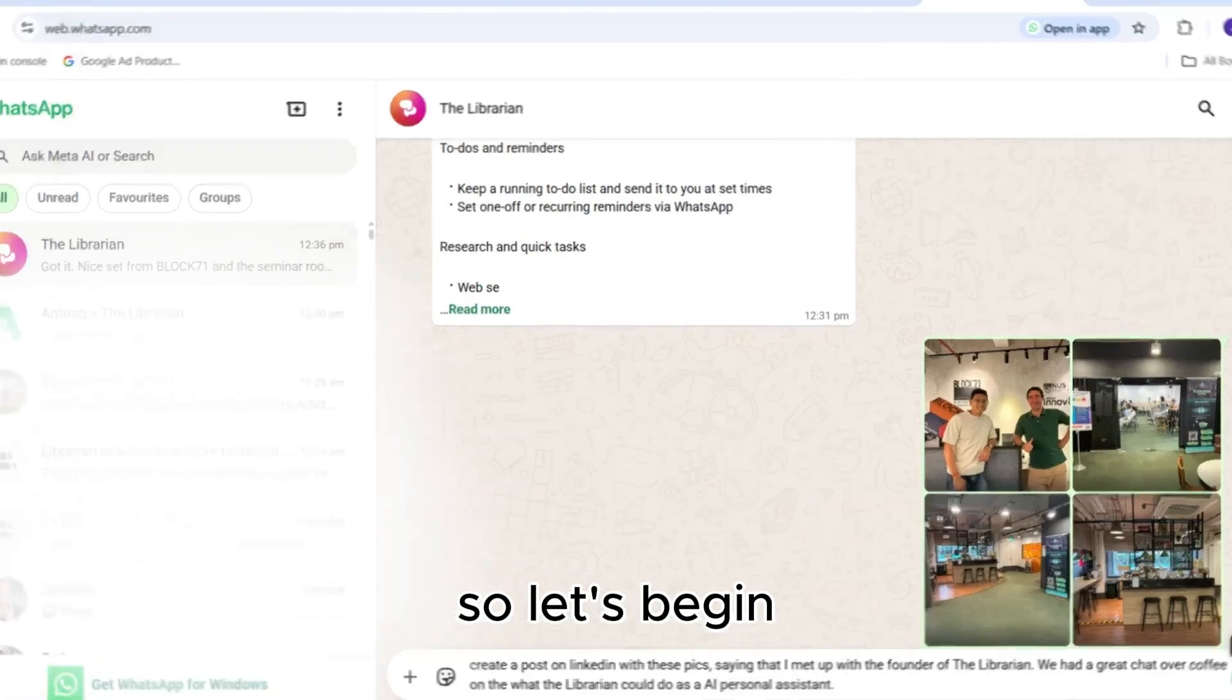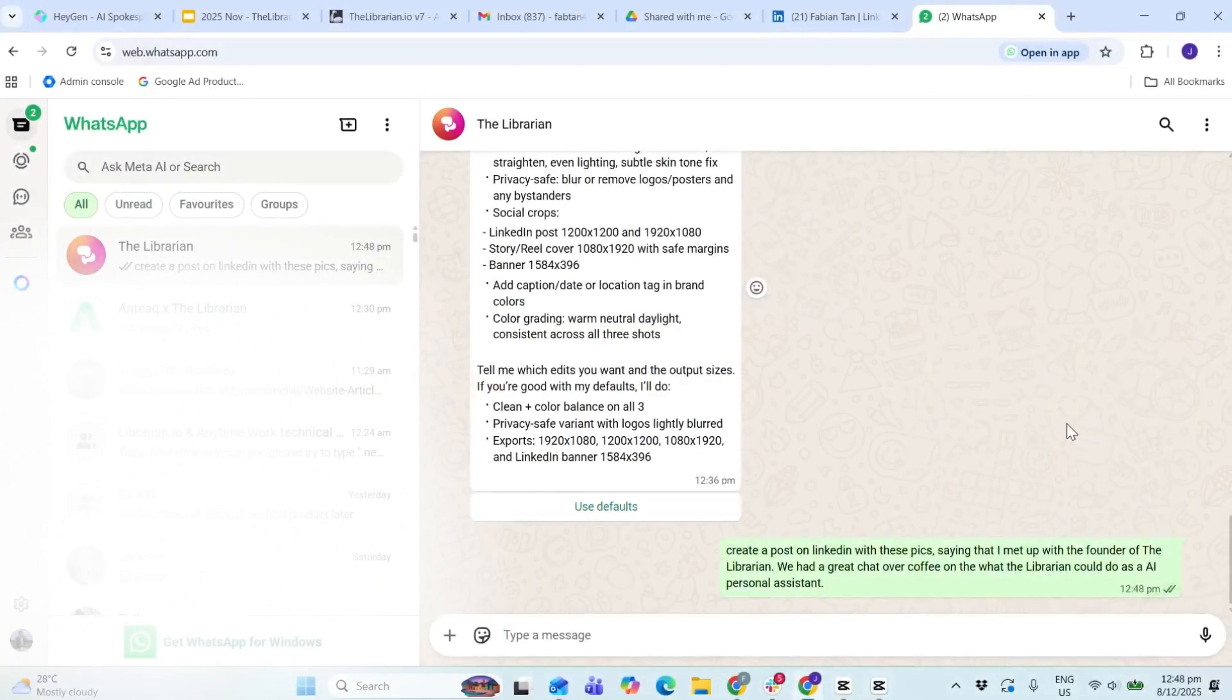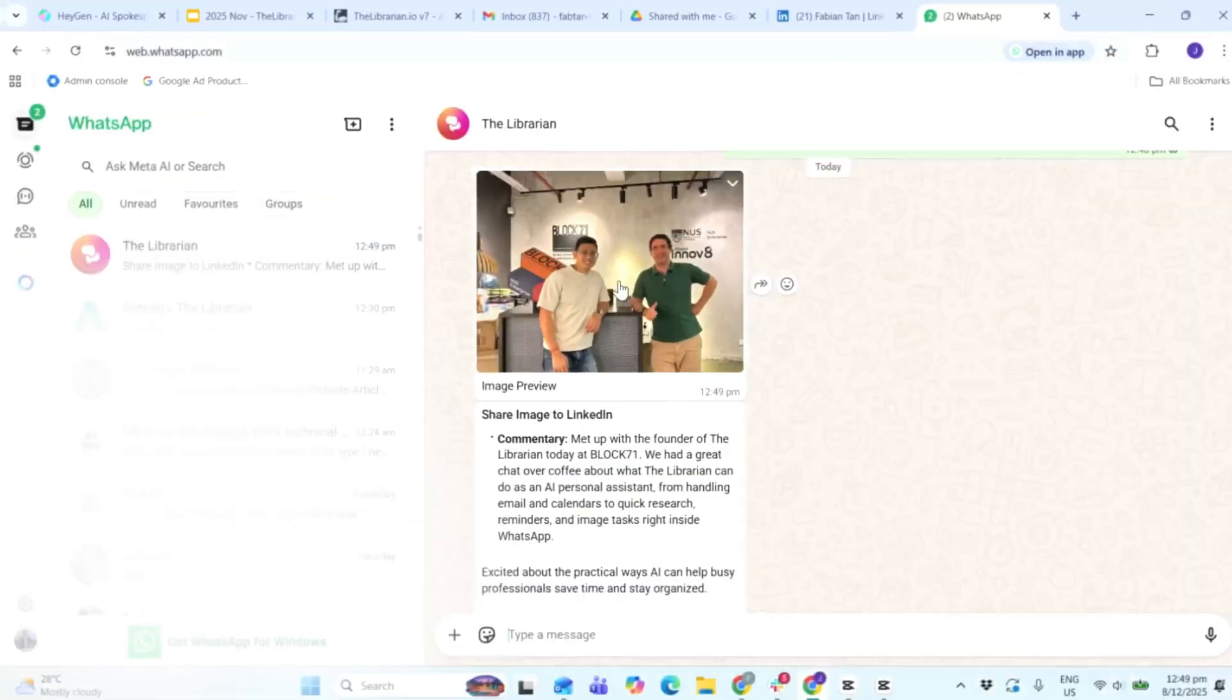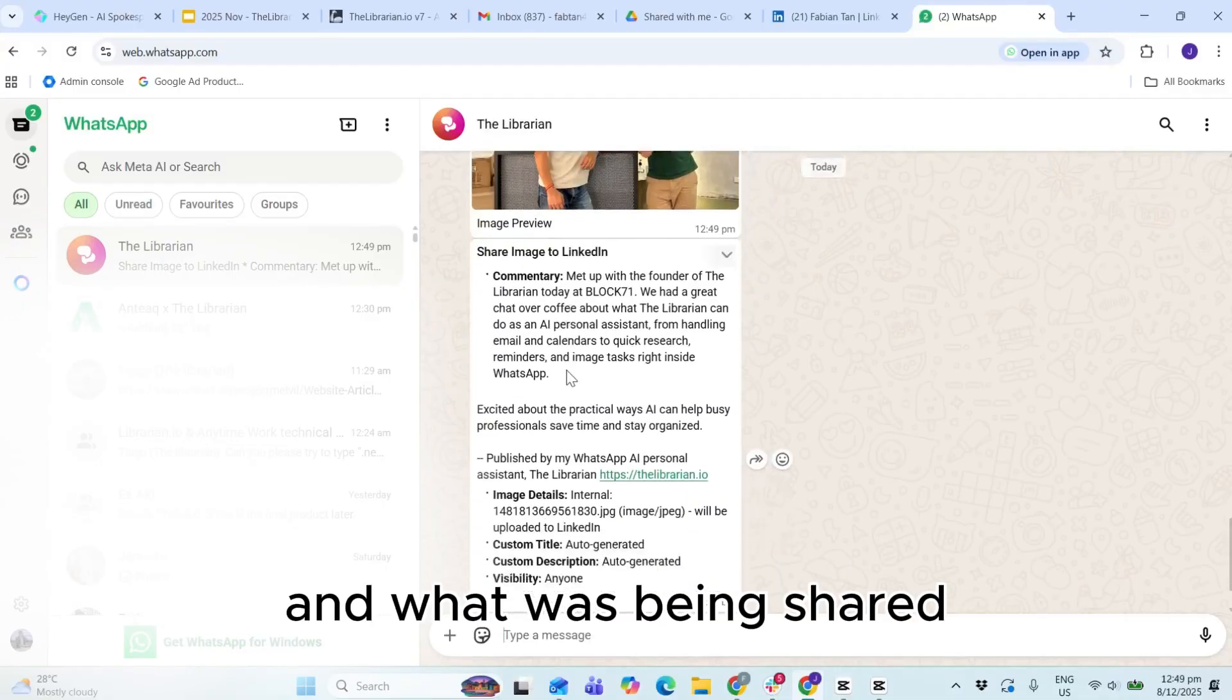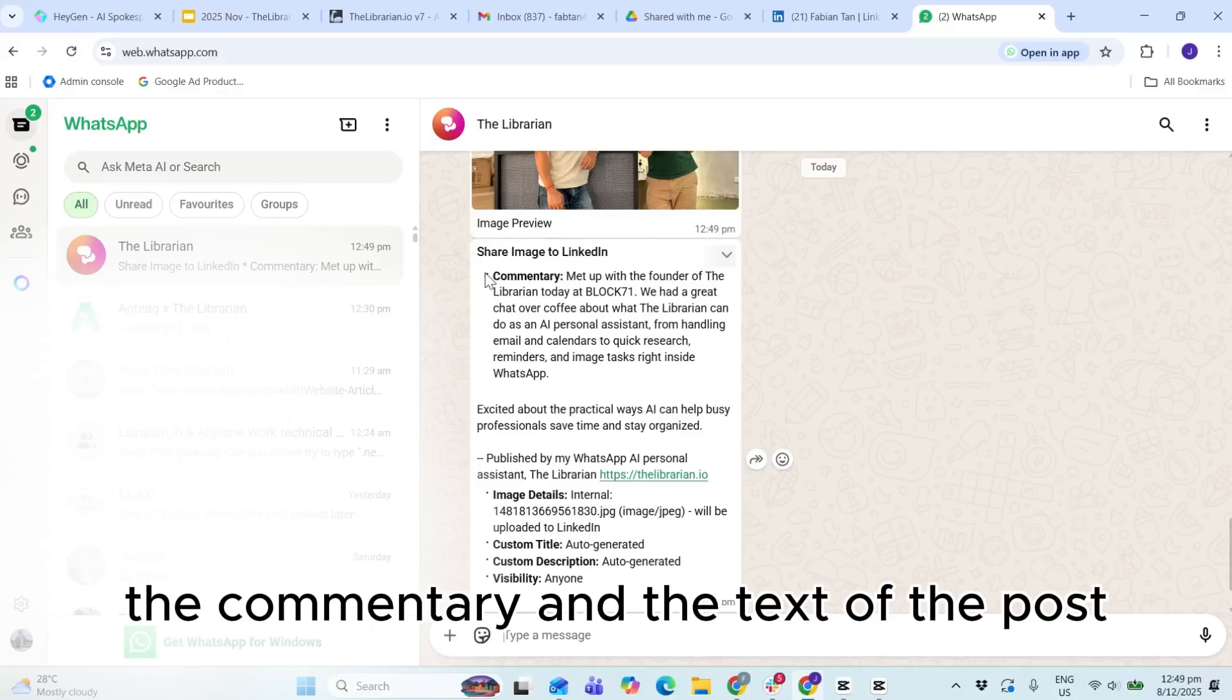So let's begin. So this is the image and the preview image, and what was being shared, the commentary and the text of the post.